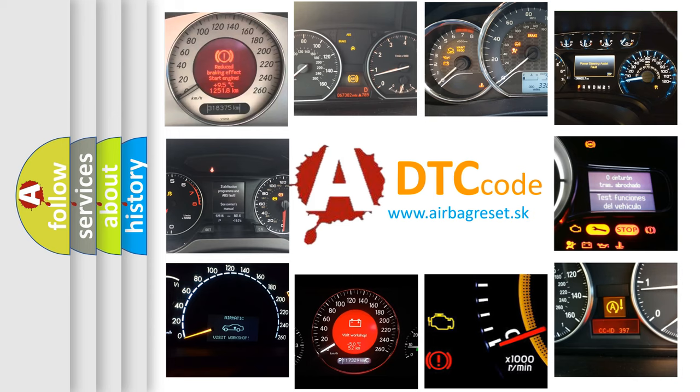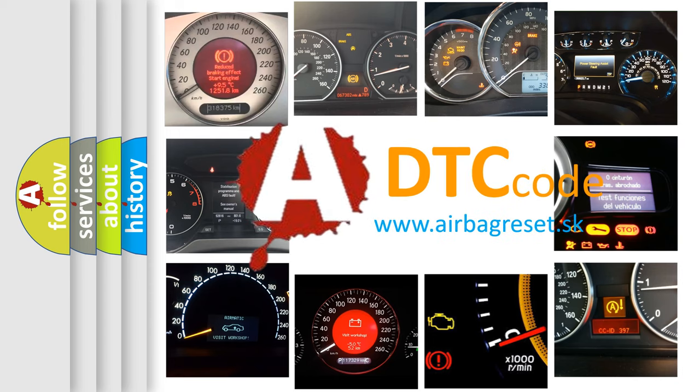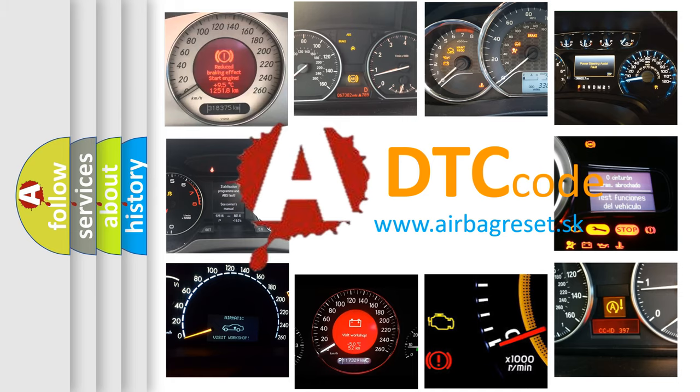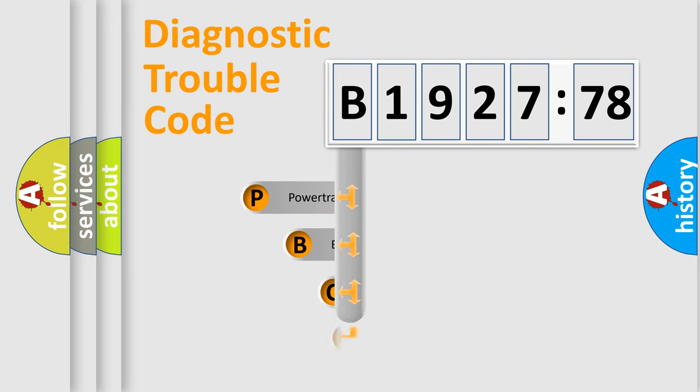How is the error code interpreted by the vehicle? What does B192778 mean, or how to correct this fault? Today we will find answers to these questions together.